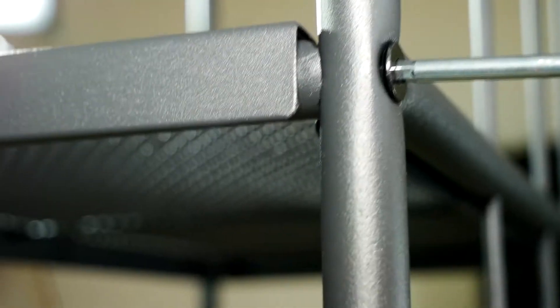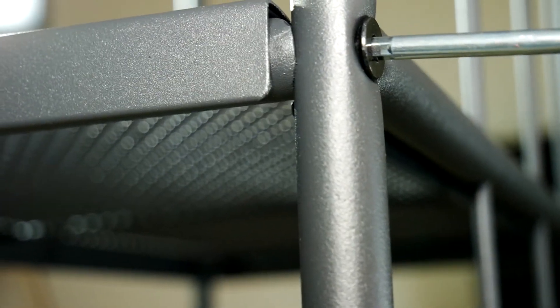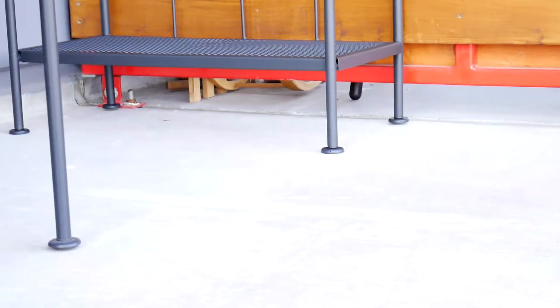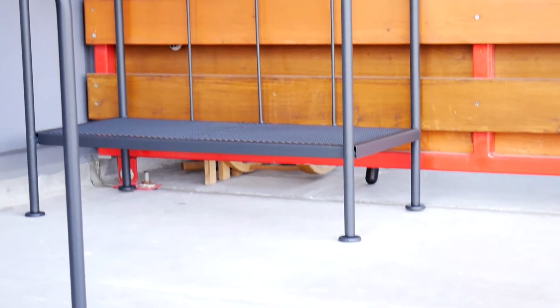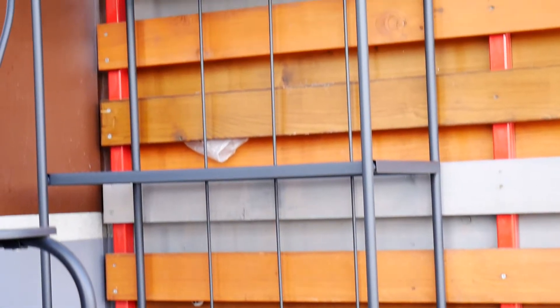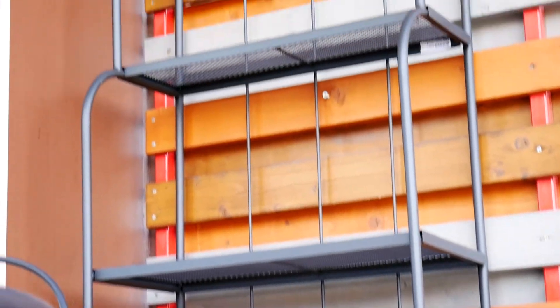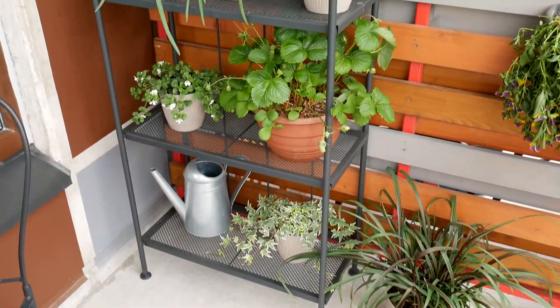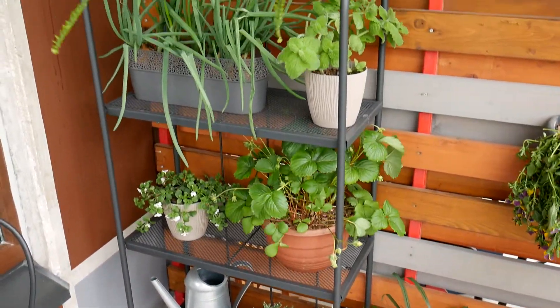Tighten all the screws and that's all in the assembly process. Don't forget to level the legs so it is stable. It's also possible to screw it to the wall, but I will not do it so I can move it while cleaning.